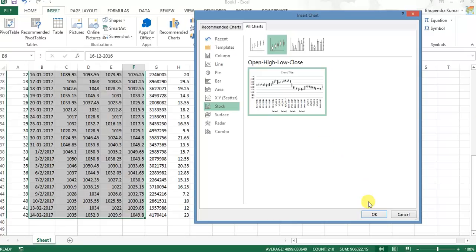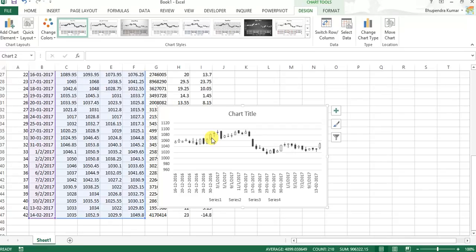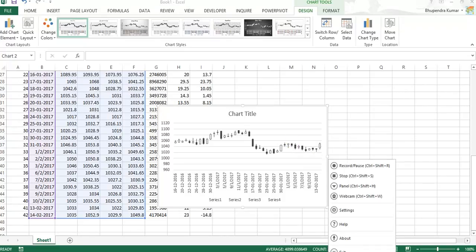And open high low close, so just click on this and this gives us the candlestick chart. Further we could also learn interpretation of different candlestick charts in my next video. Okay, thank you. I hope you understood.